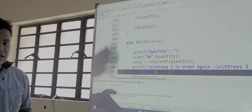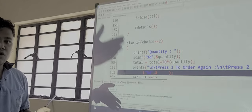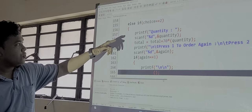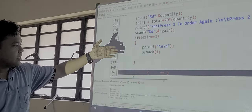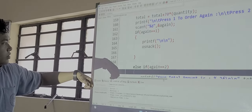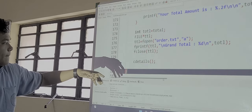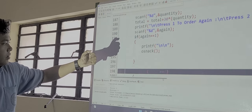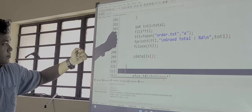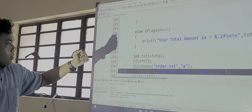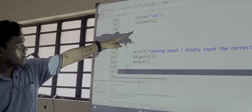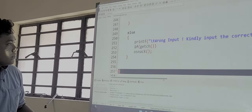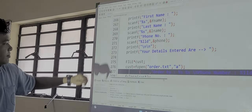Then if 2 is entered, the same process will be there for burgers. And if 3 is entered, then for cakes. If 5 is entered, the customer function is again called, the system is cleared. Here is the customer details function. This is the void function.